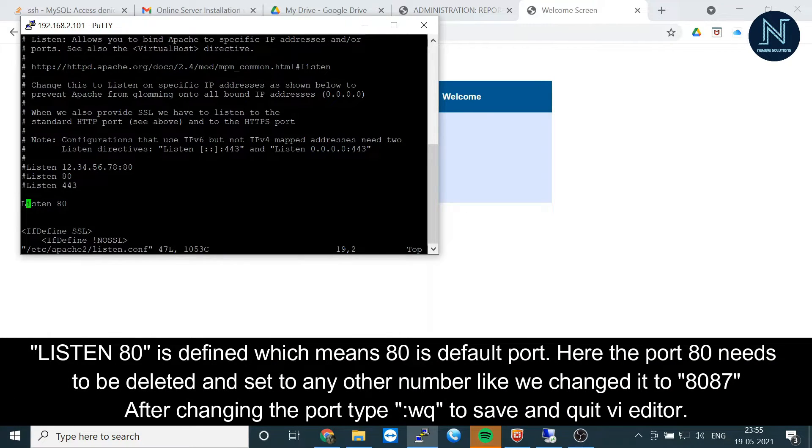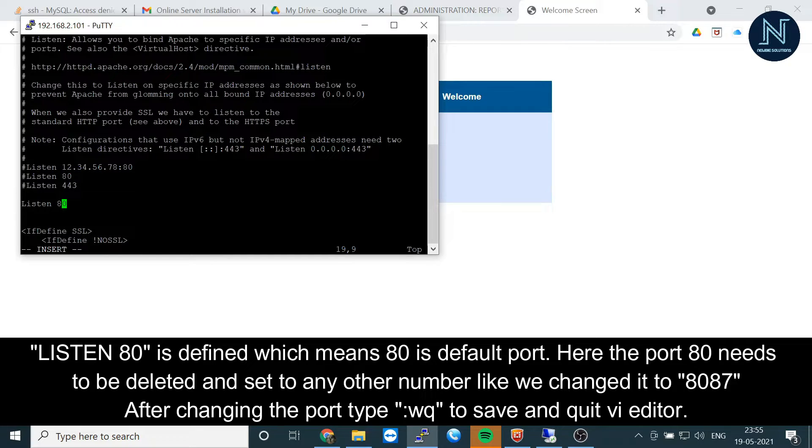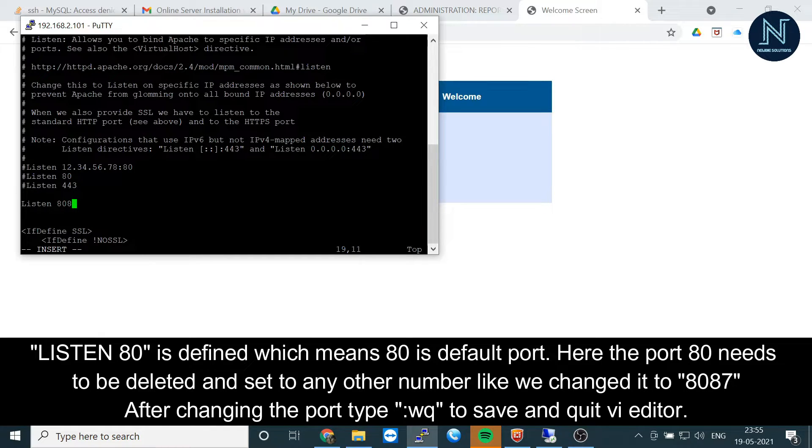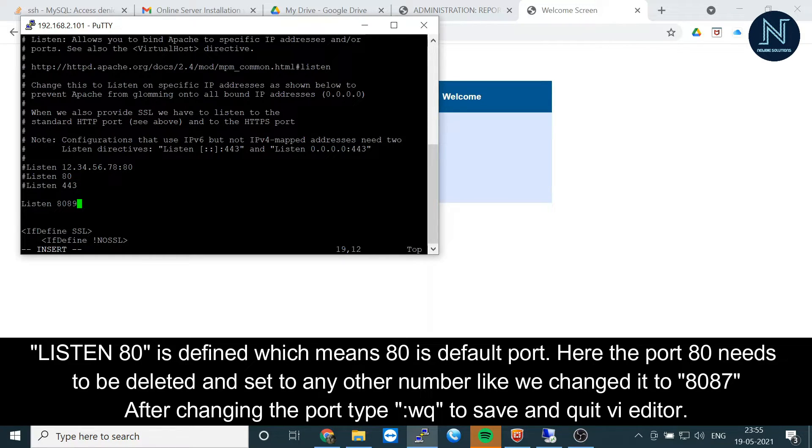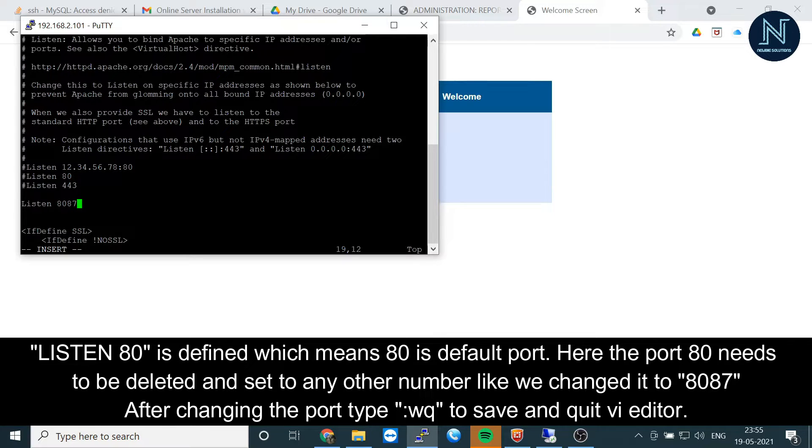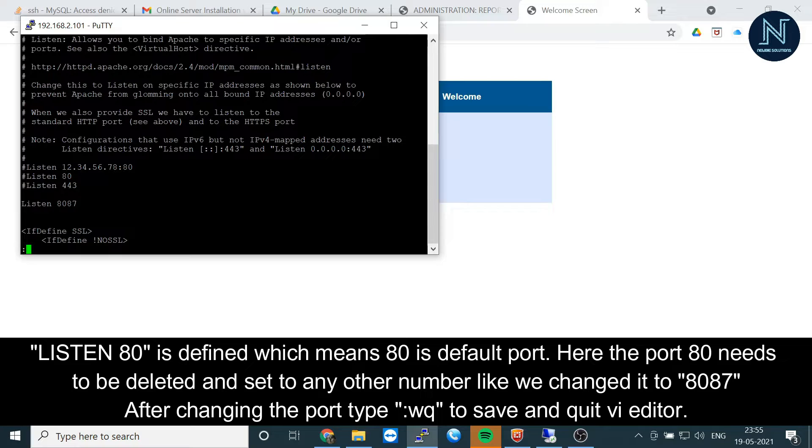The port number is defined as listen port 80. I'm going to edit this to port 8080—or you can use any port number. It's not mandatory to use what I'm giving. Let's try with port number 8087.